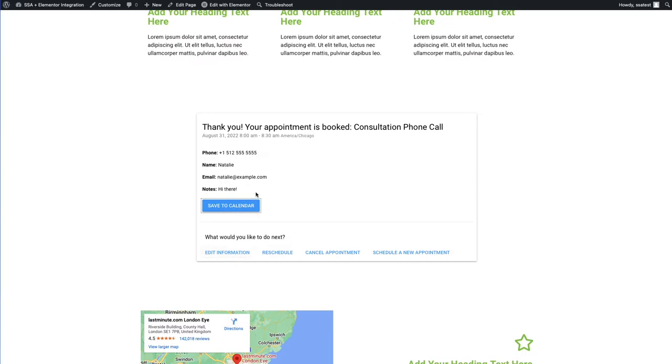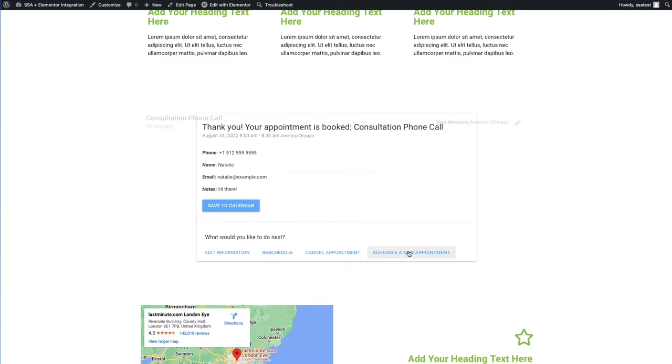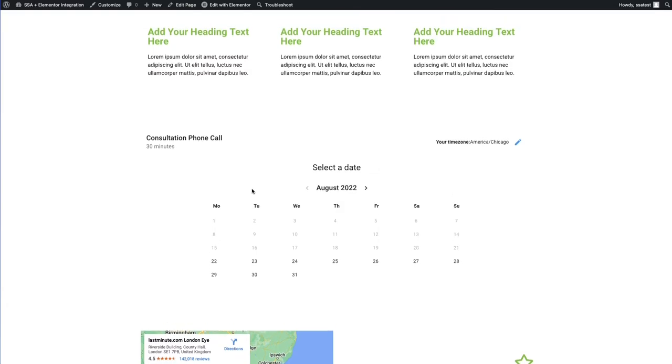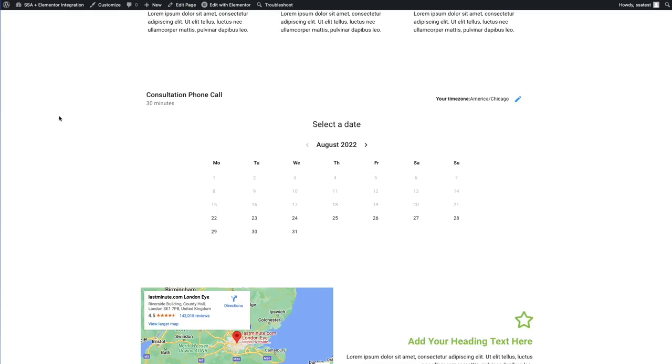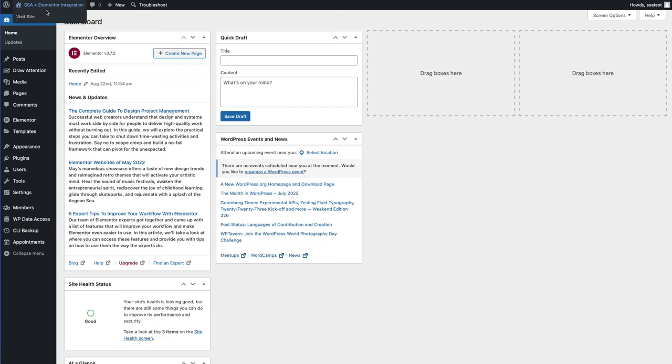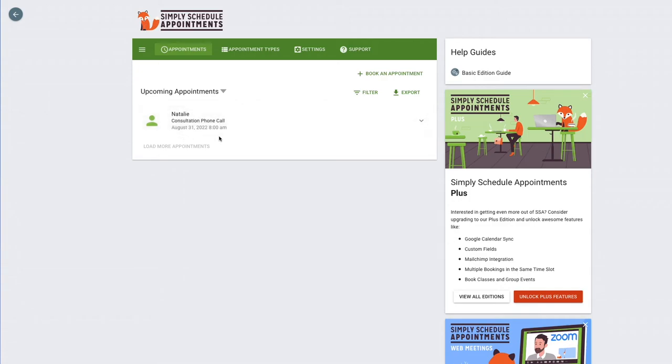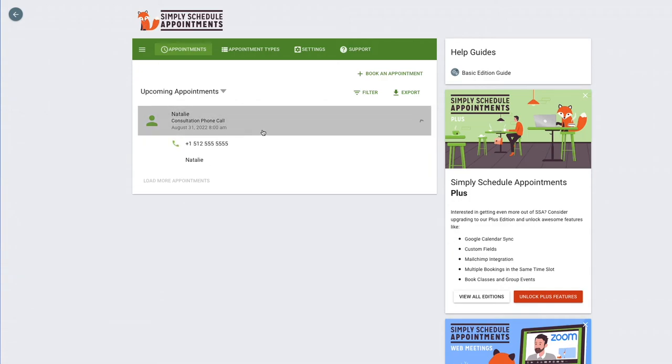For example, if they see, oh, I misspelled my name wrong, they can edit the information from there. If they need to reschedule, they can cancel this appointment or they can schedule a brand new one. So if I click schedule a new appointment, it'll take me right back to the booking calendar just as I had found it. So now that I have an appointment booked, let's see how you would be able to manage this. Going back to your WordPress dashboard and heading over to the appointments page, you'll see I have my new appointment here for Natalie and it'll say the type of appointment that it is. We have consultation phone call as well as the day and time for it.